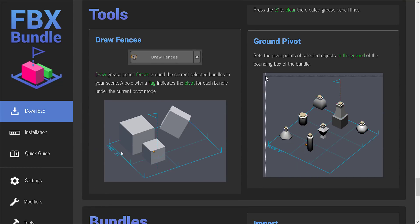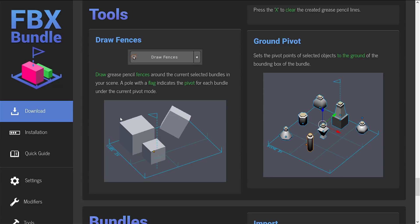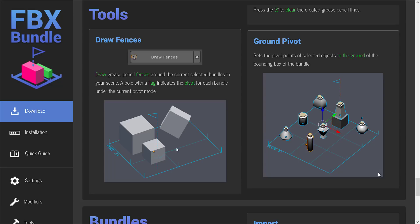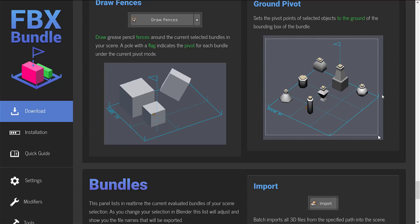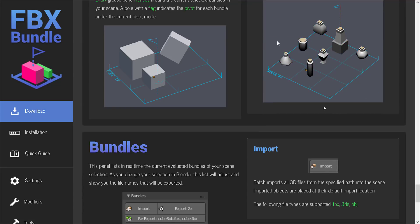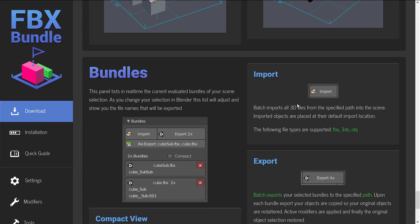We've got tools. As I mentioned earlier, you can draw the fencing. This is mostly... So the pole indicates the pivot for each. So that's where each one is going to get their pivot point relative to. The ground point sets the pivot point of the selected object to the ground of the bounding box of the bundle. And then that line there, this cube 3DX or scene 2X or whatever, that is just for you. It's drawn in Grease Pencil, a way of organizing various different objects together.